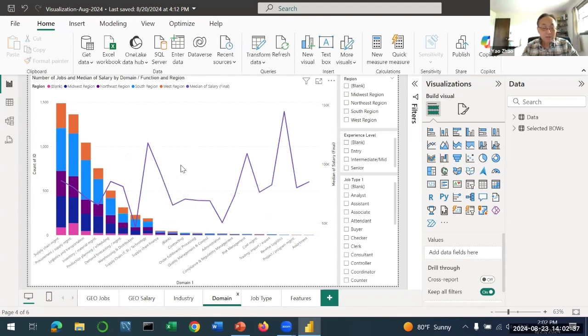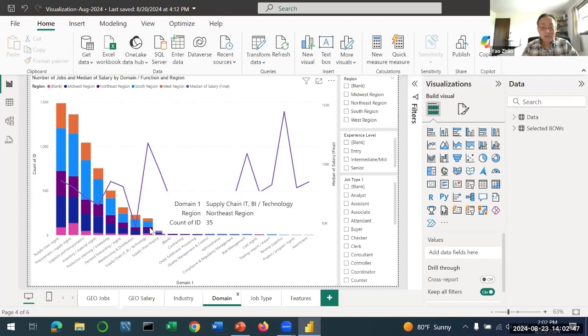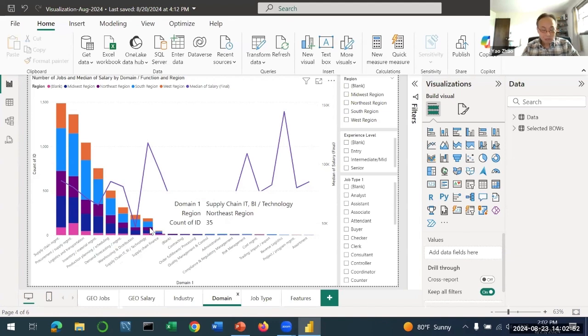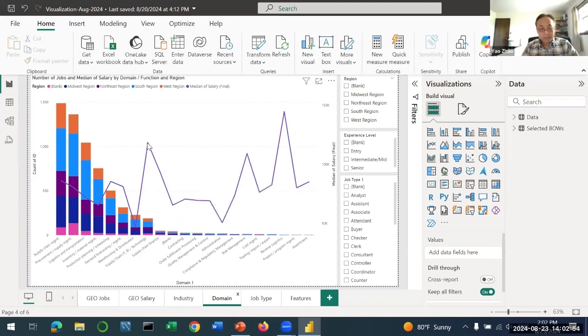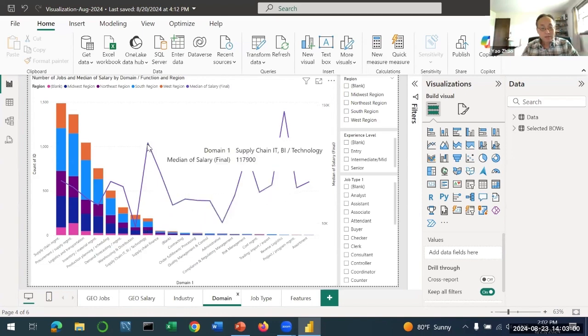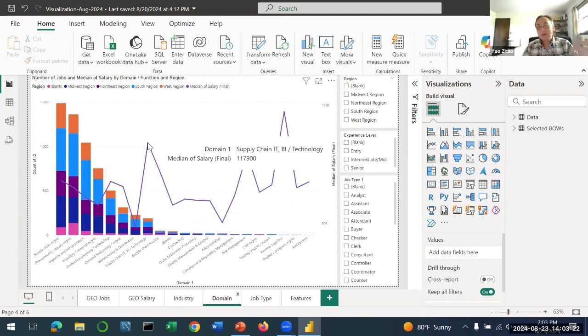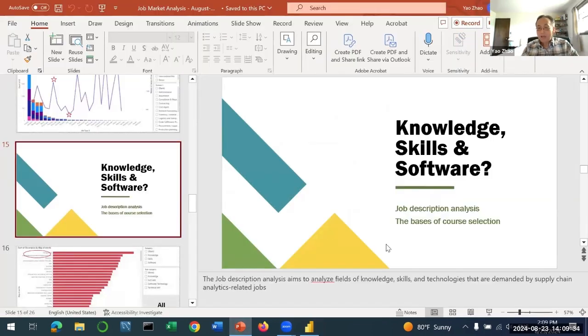Clearly we have one job role here that has really high pay. That's supply chain IT, business intelligence, and technology. I would say that's data-driven jobs - the business intelligence jobs in the supply chain domain. This one has a median salary of $118,000. Supply chain jobs related to IT or business intelligence have the highest pay.